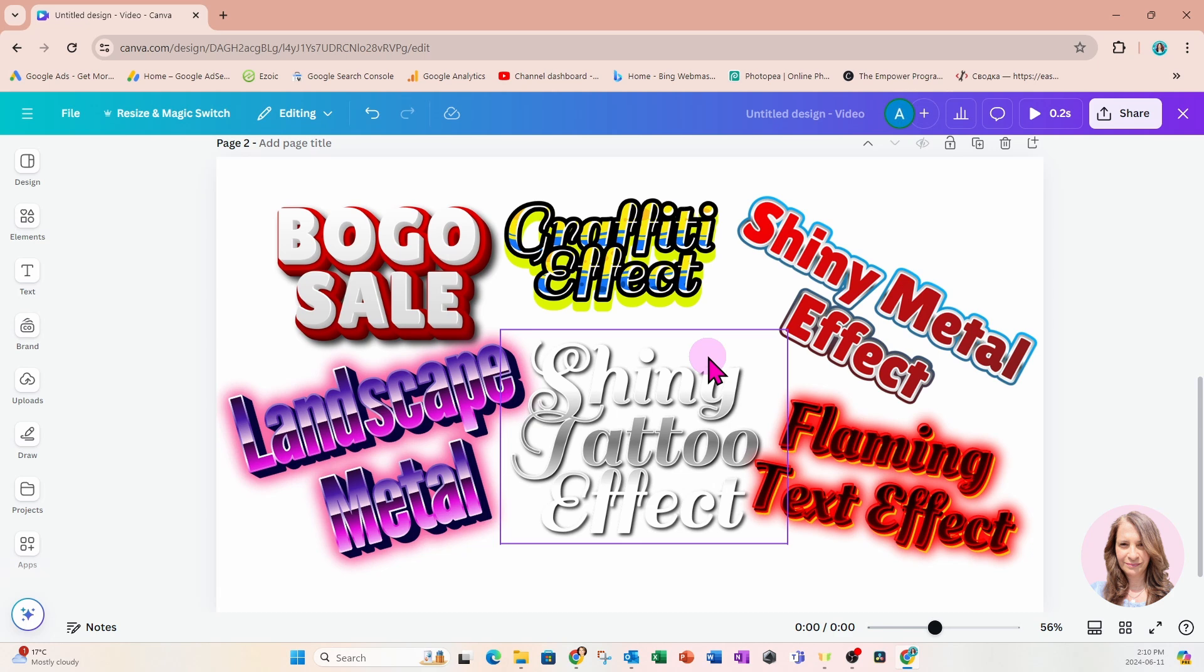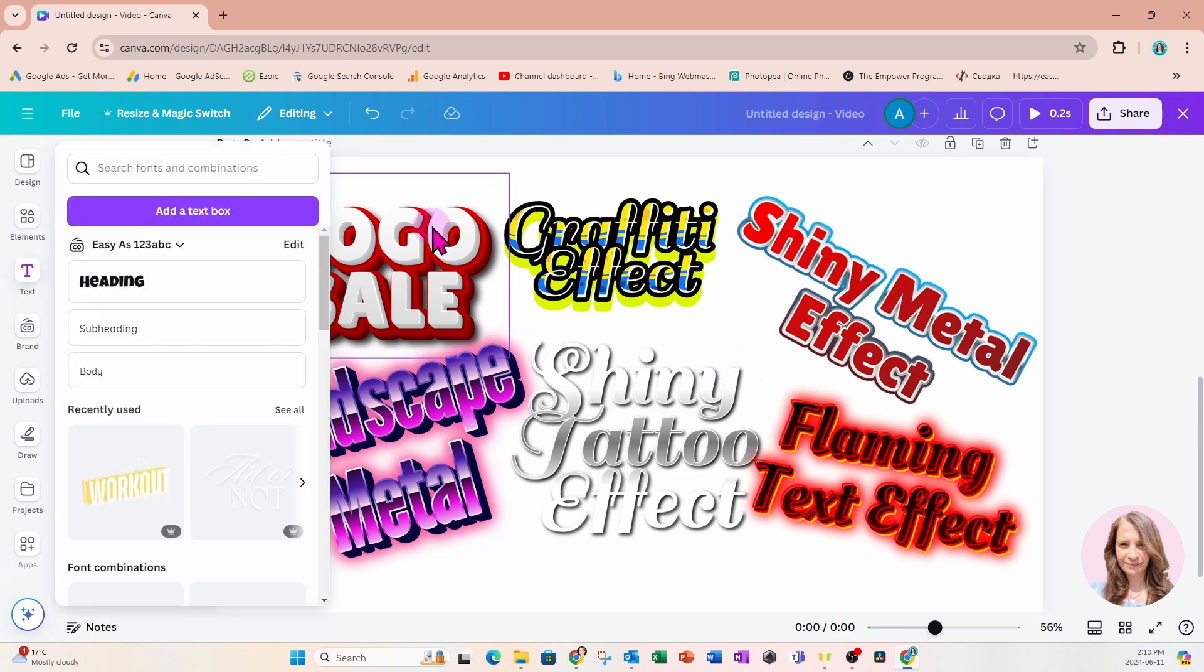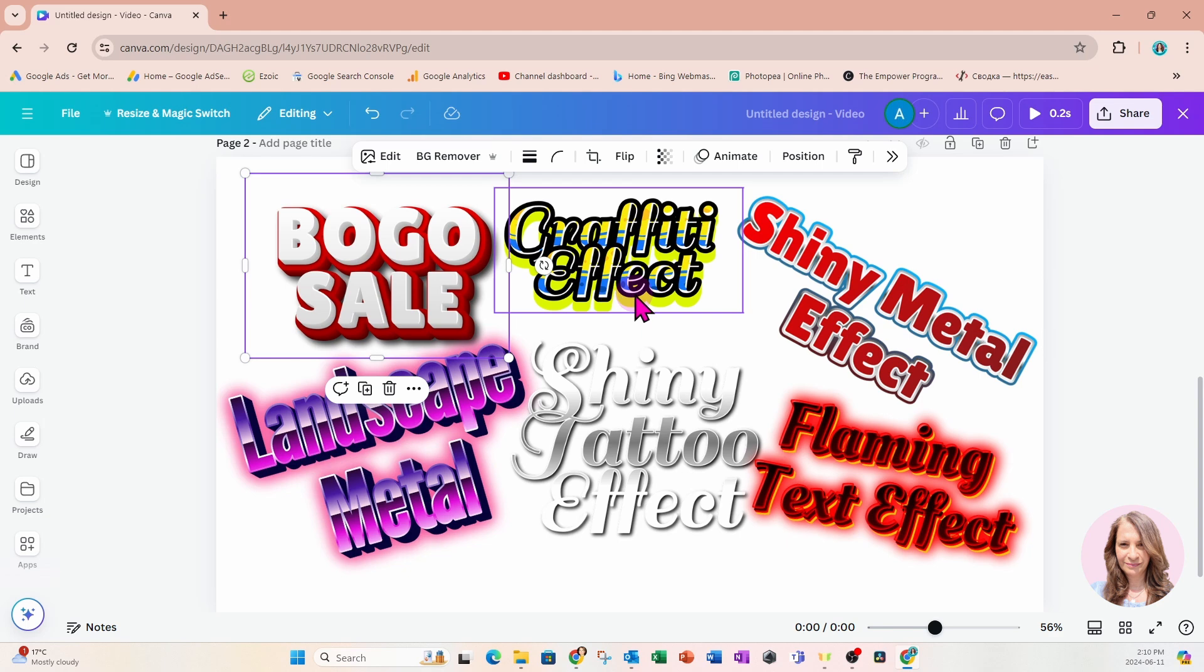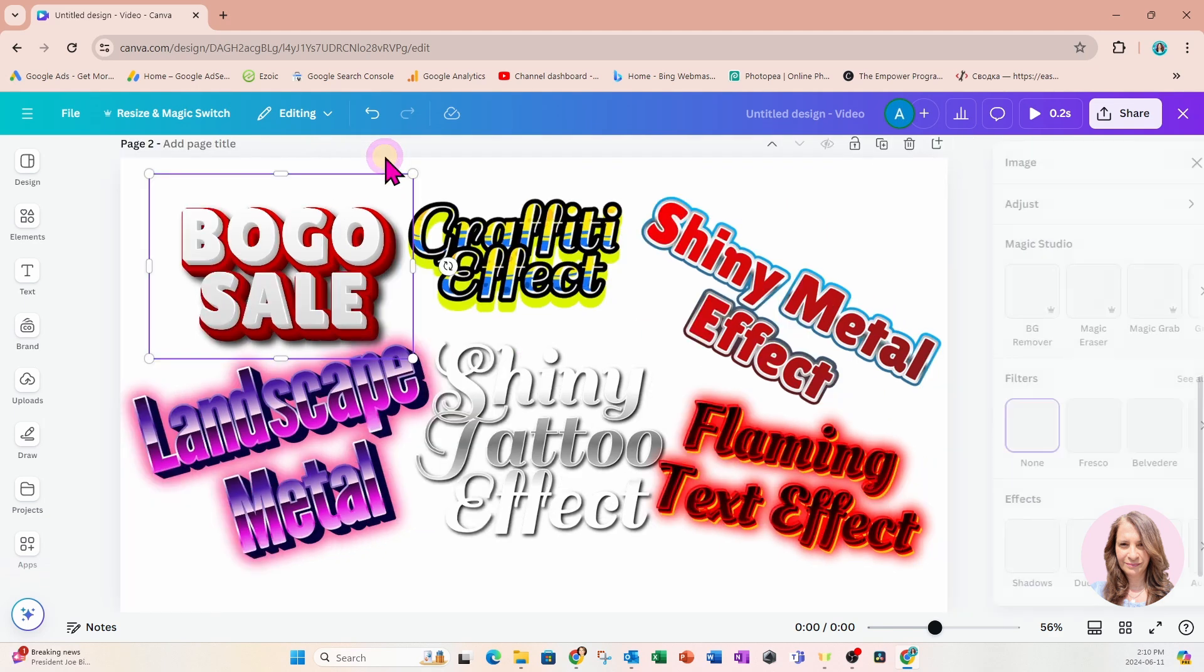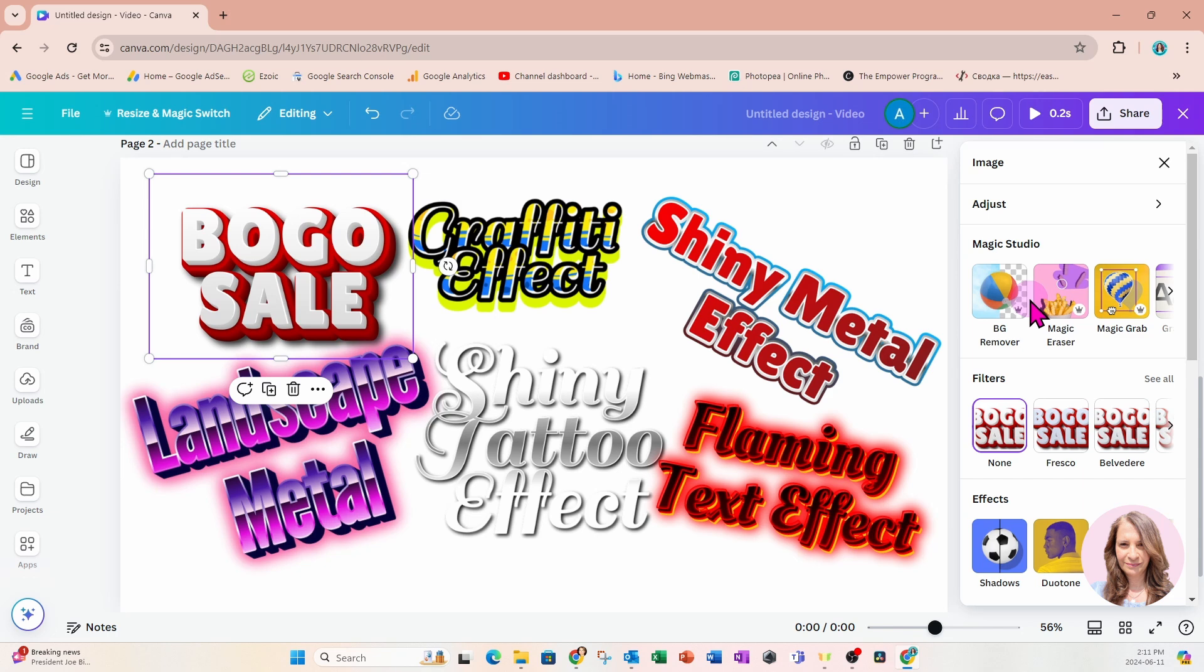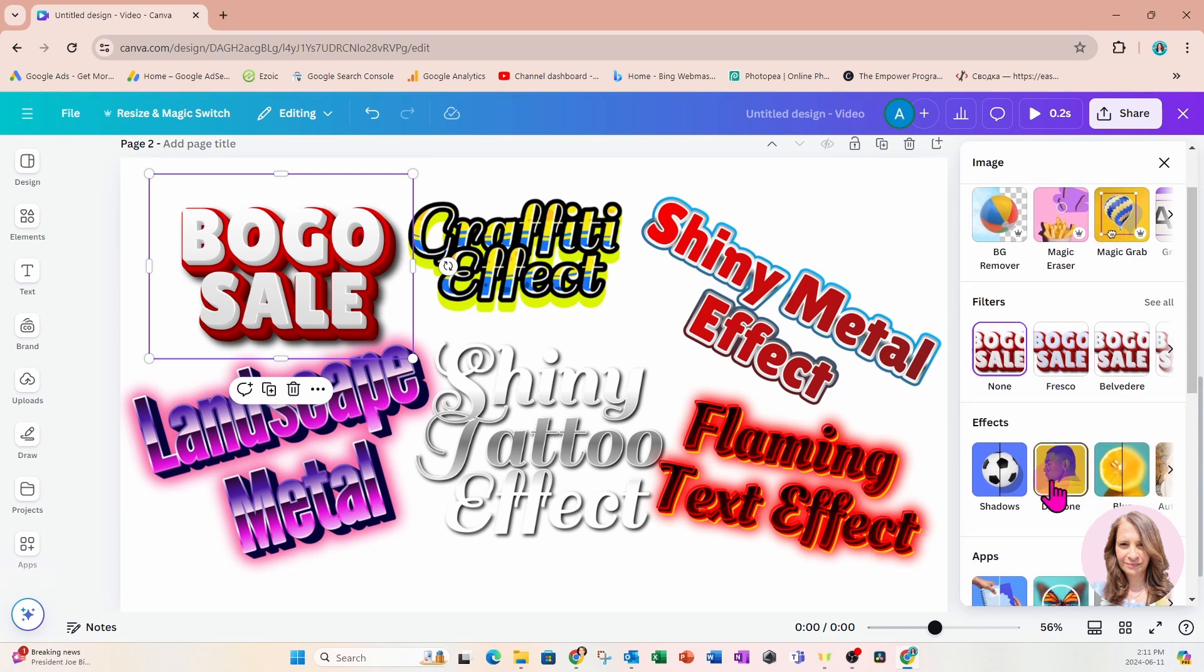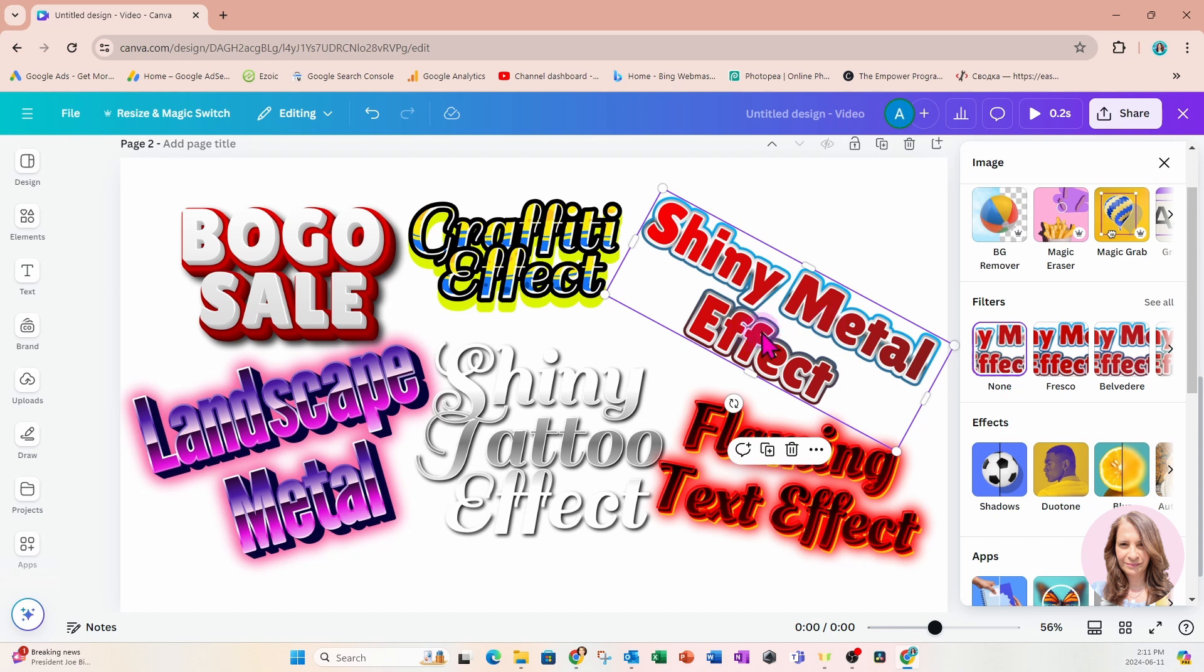Now, one other thing to note is that these are on our workspace as images. They've been converted to images. The reason why that's very important is because we can now go into edit and apply different effects that would normally only be available to images like BG remover or magic grab. But I guess most importantly, it's the shadows.